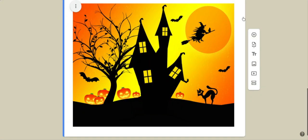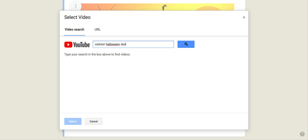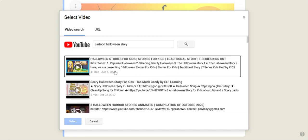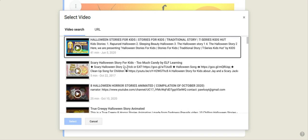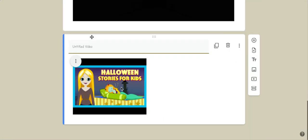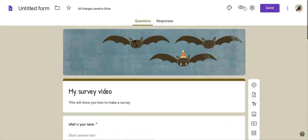You want to add a video. It's the same thing. You can add a video. And you can pick one up from YouTube. So say you want a cartoon Halloween story. See? So these are different stories you can add in. So maybe I like this one. Select. And whoop. Here it comes. So fun video for us to watch. So it's a pretty good thing you can play around with.